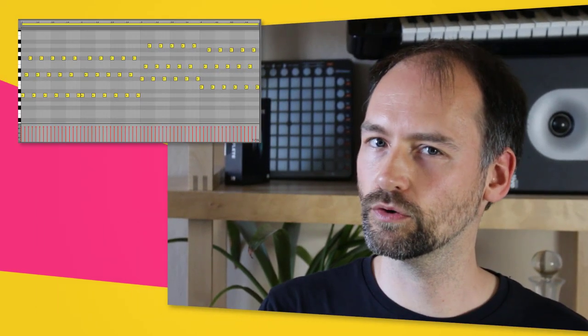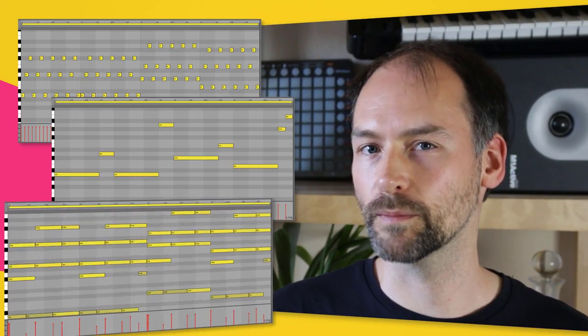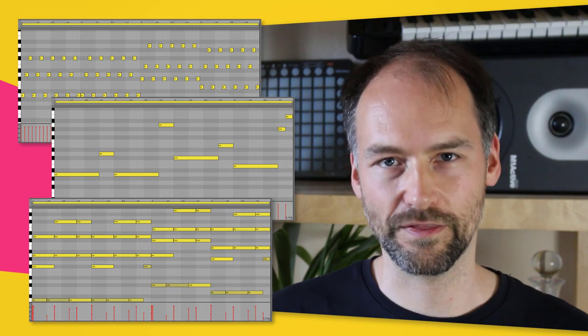Version 1 was already great for arpeggios, bass lines, polyphonic melodies and stuff like that, but Chord Potion 2 will go even further. Here's the new stuff.